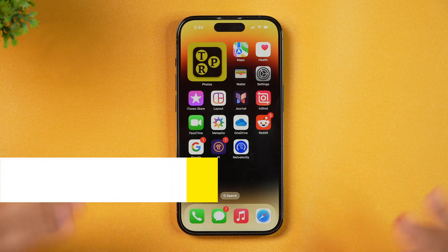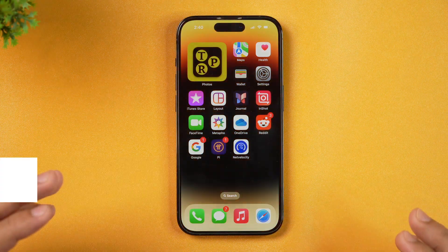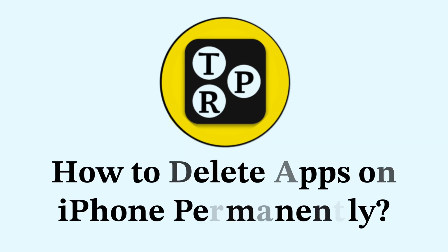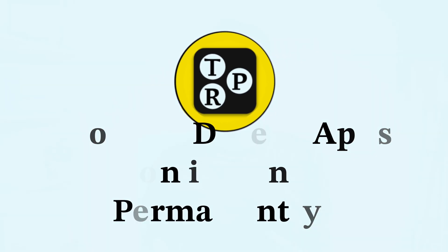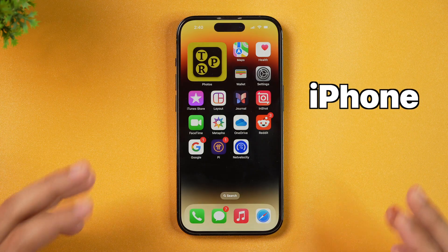In this video, you will learn how to delete iPhone apps permanently. If you want to permanently delete apps on iPhone, make sure you watch this video until the end because you will come to know two methods to delete iPhone apps. Without any further delay, let's learn how to delete iPhone apps.